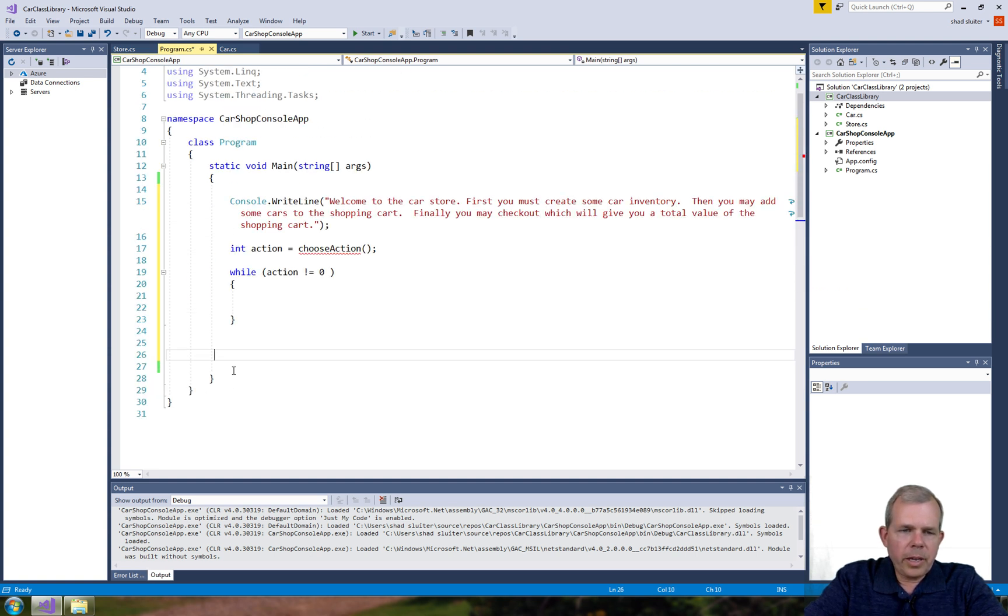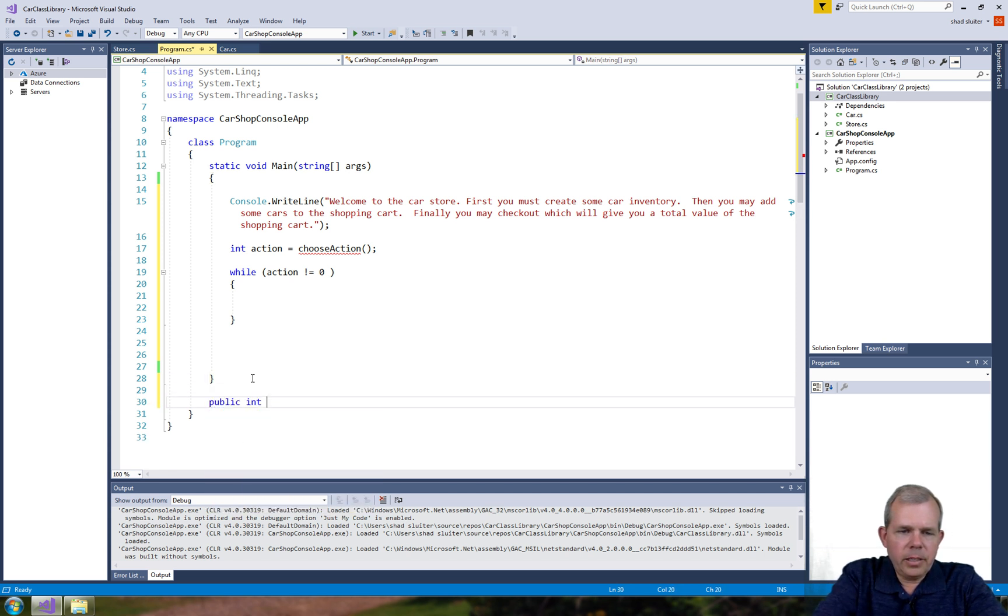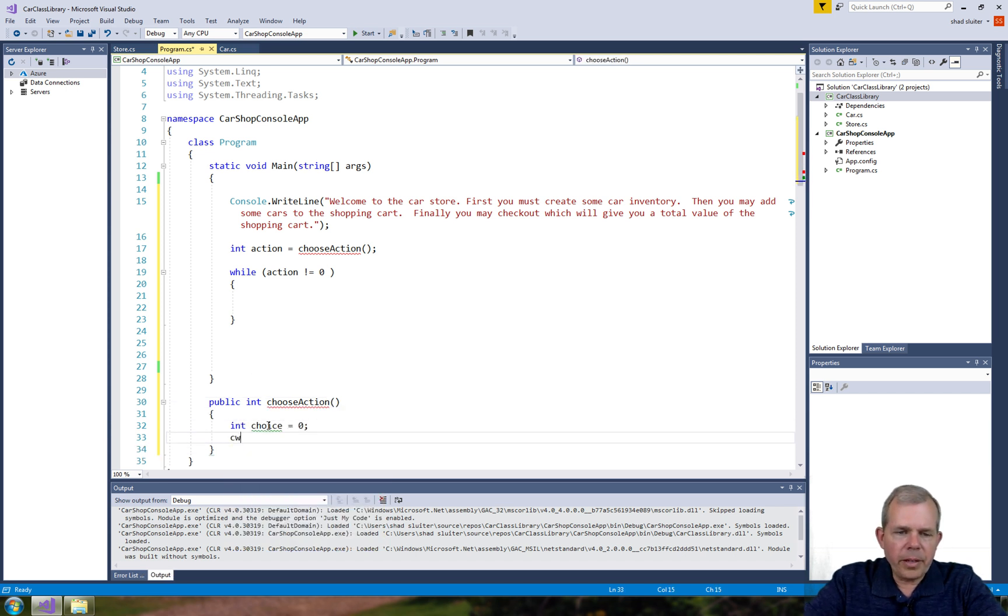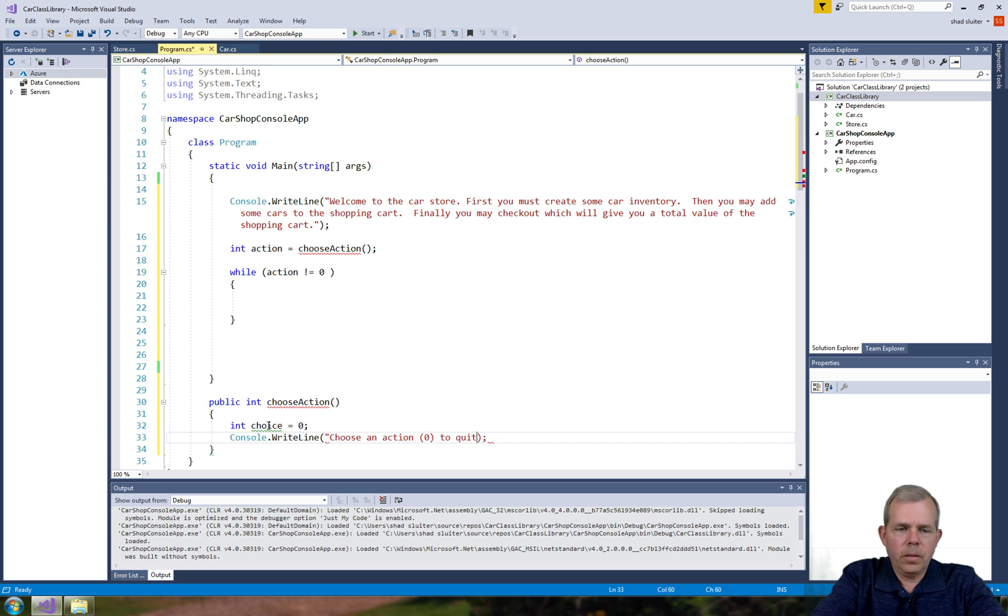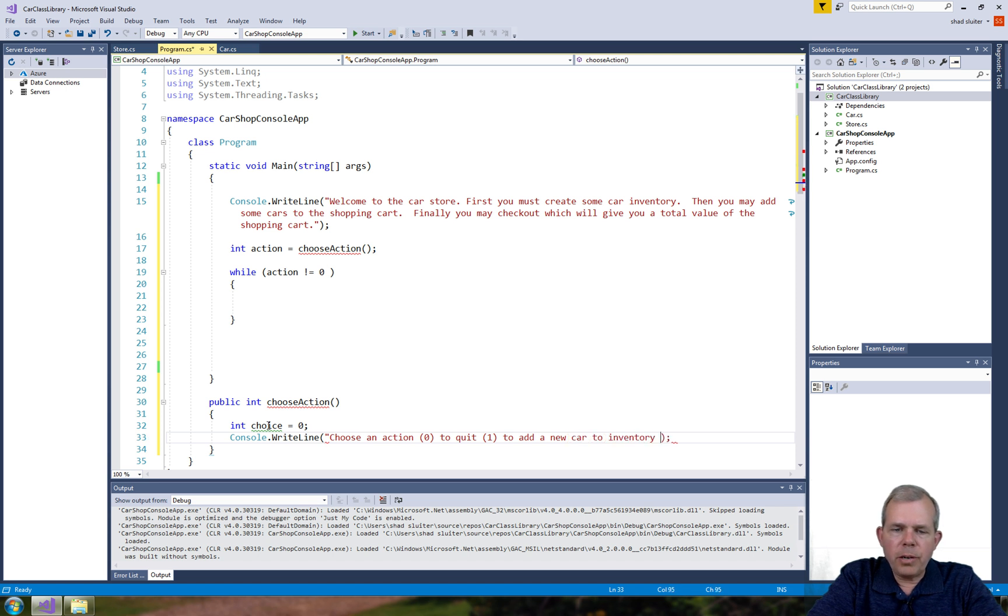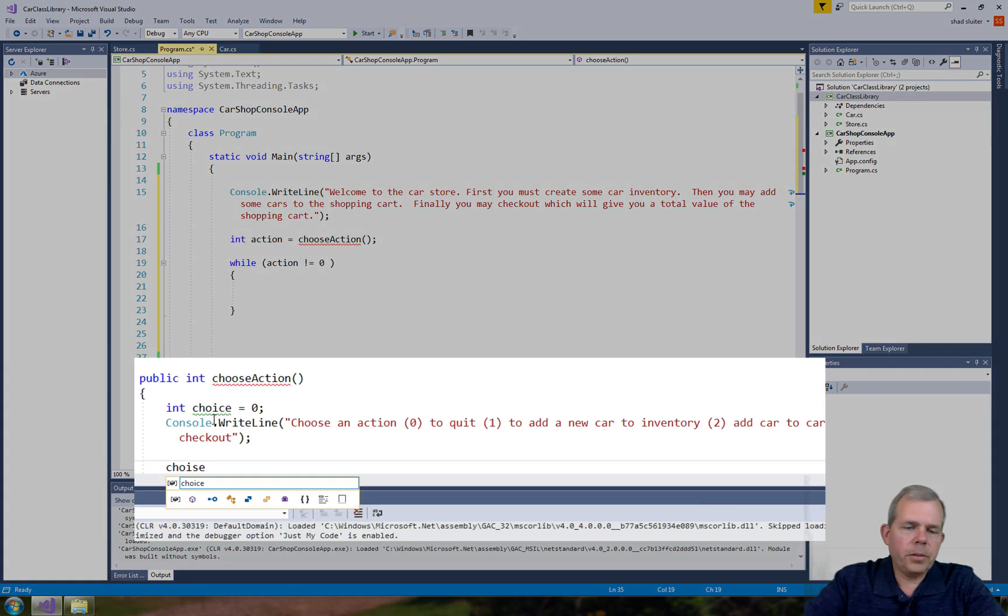Let's call it public int choose action. So this will simply return a value. Okay, so it says we need to return something. Alright, so I'm going to give them a choice: let's say zero to quit, type in one to add a new car to your inventory, two to add a car to your cart, and three to check out.